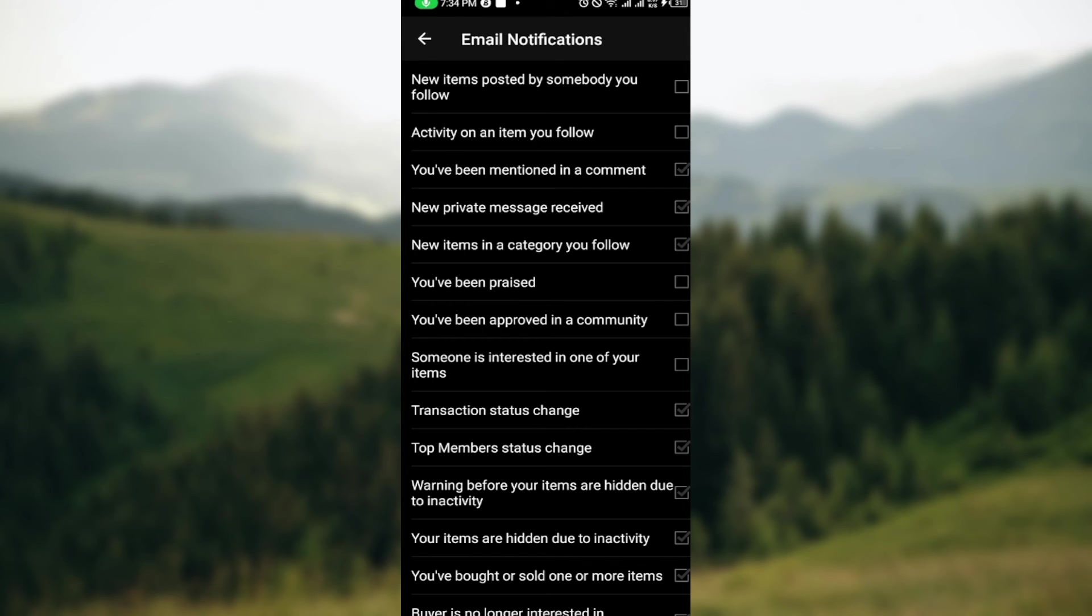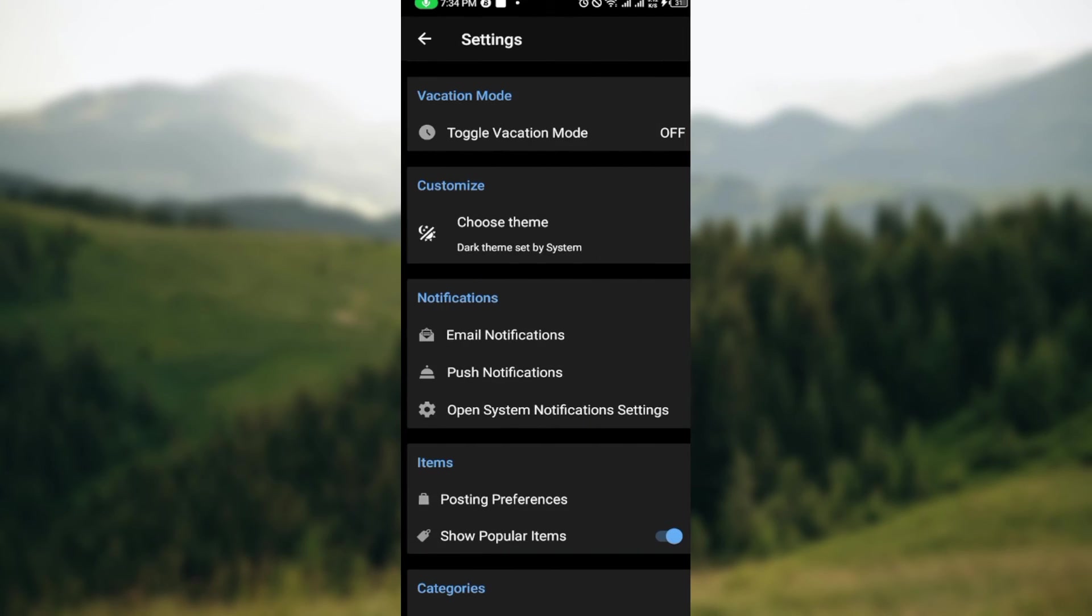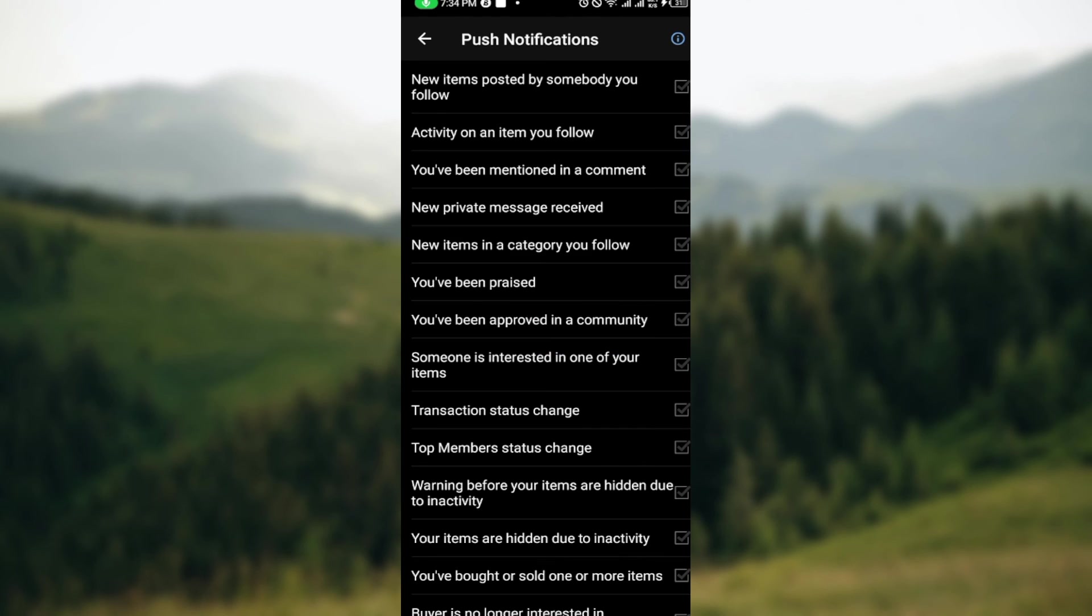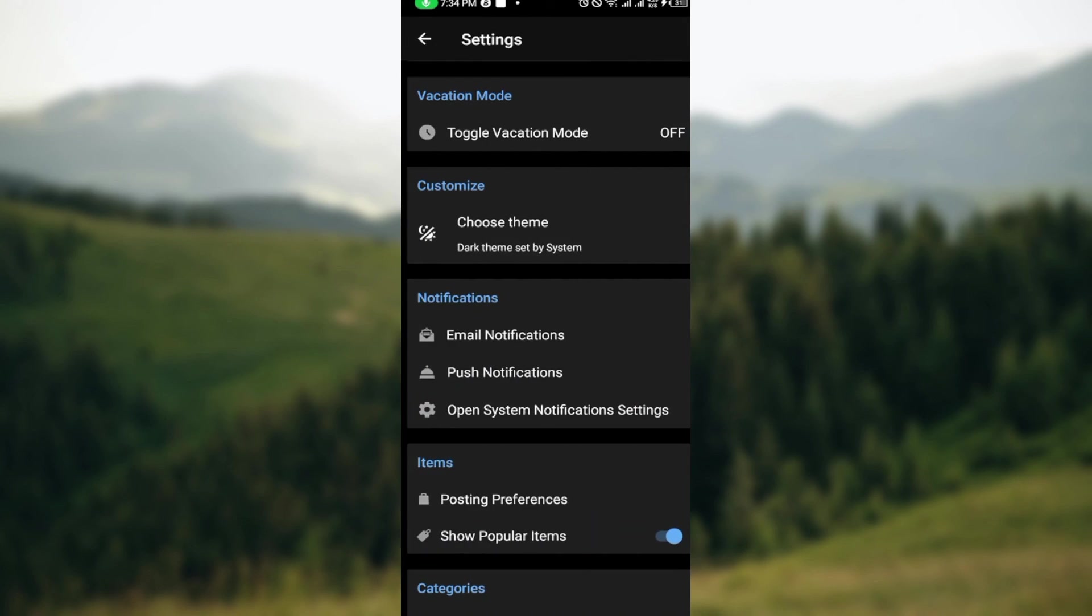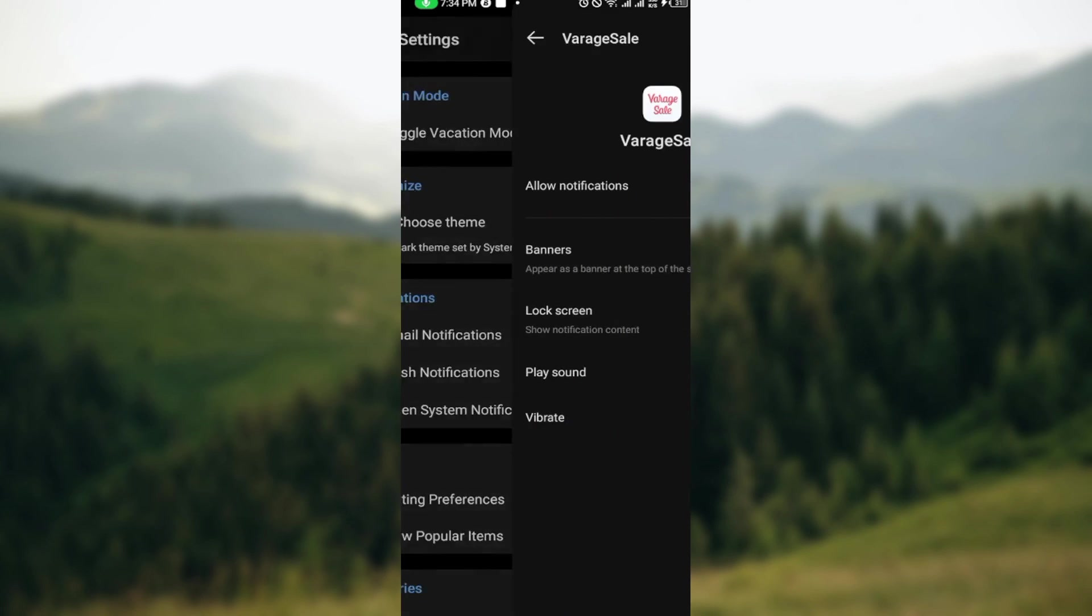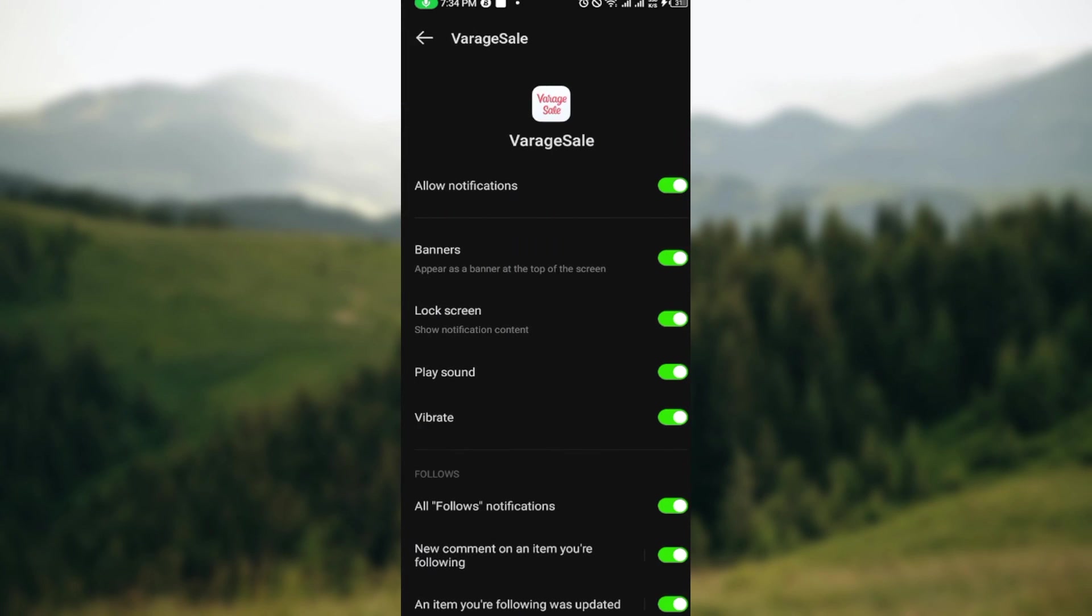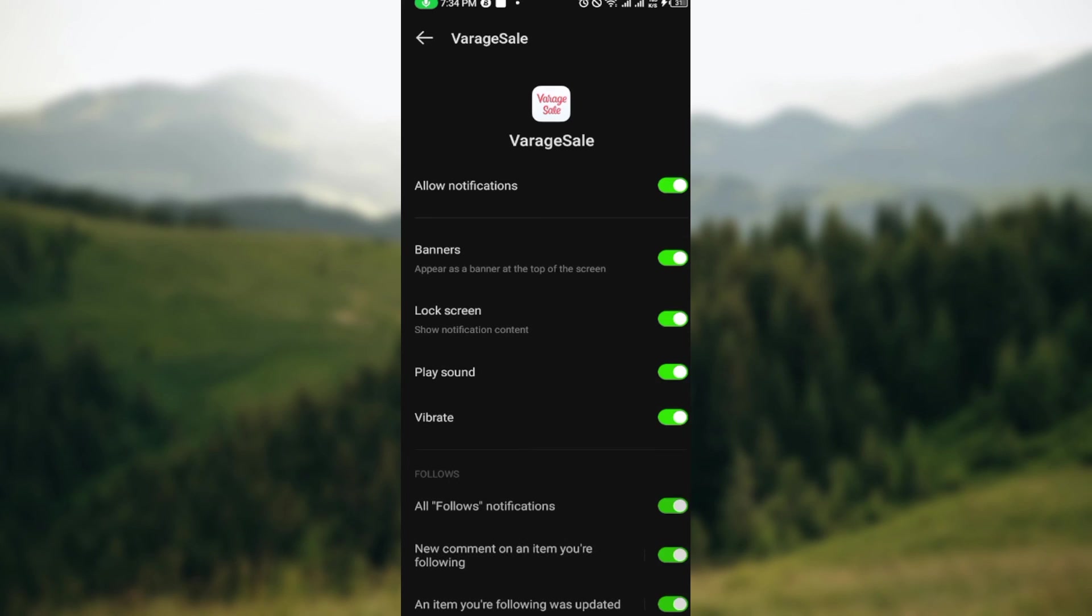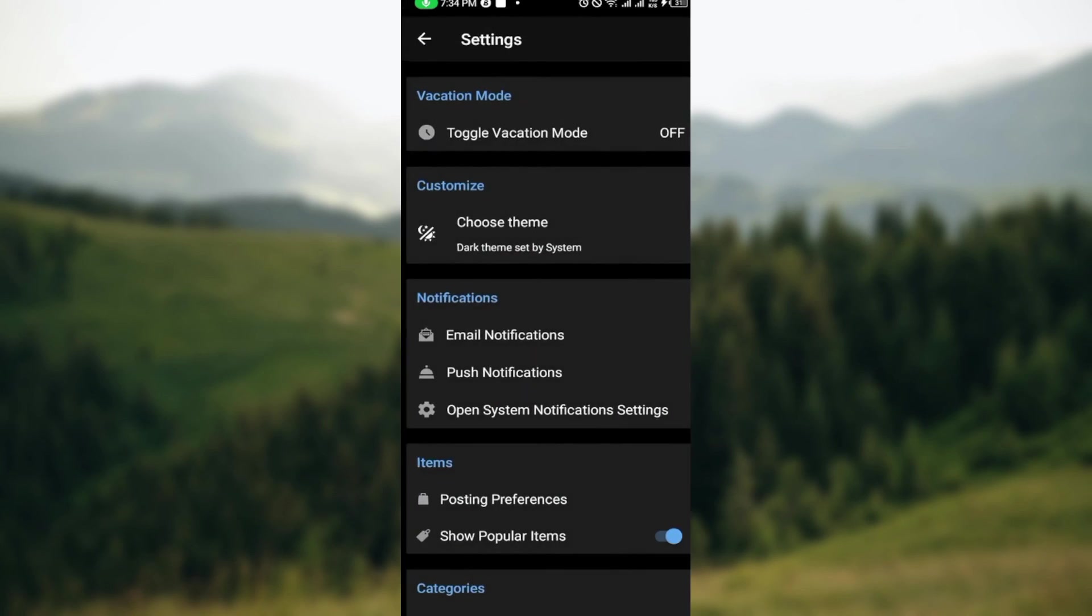That's it. Now, for Push Notifications, click on it too, and you'll be taken to the Push Notifications page. The same thing applies—you can just tap on it to turn it off, and if it's off, tap on it to turn it on. The same thing applies to your Open System Notification Settings. Just follow through all of this, and you can turn on or turn off the toggle like this. That is it.